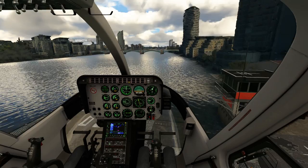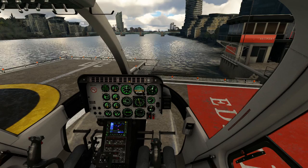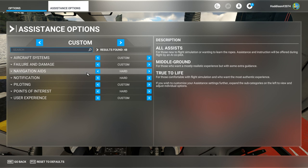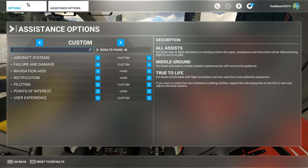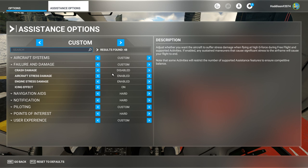You can actually fly with the default bindings for the Velocity One - it's just not properly set up, and there are other bindings I want to make. I also recommend in Assistance Options: when you're learning to fly - and I'm no expert in helicopters - put your Failure and Damage/Crash Damage to Disabled. This means if you land sharply or crash, your flight won't end, and it just lets you get used to helicopters.